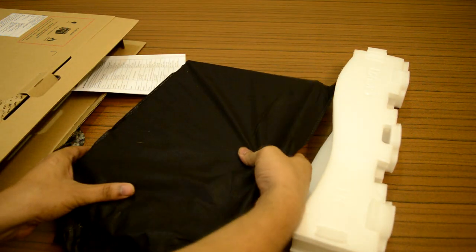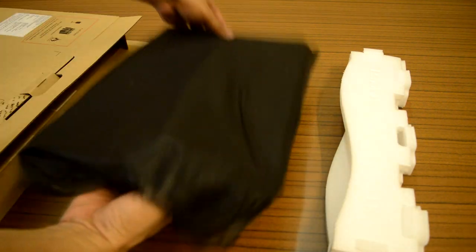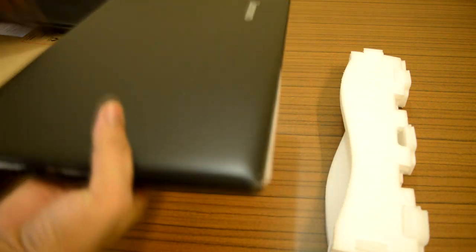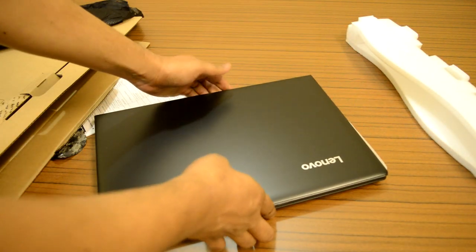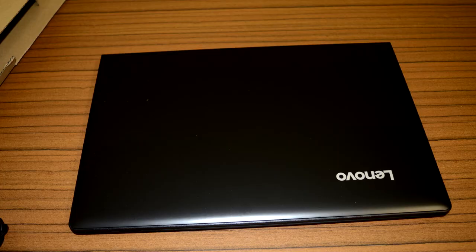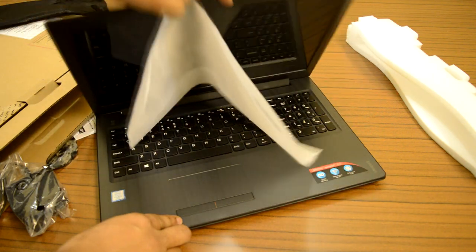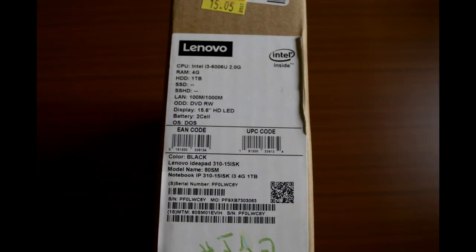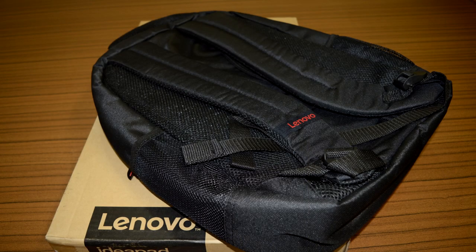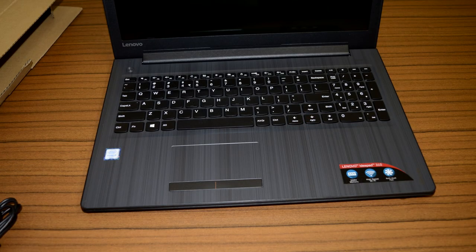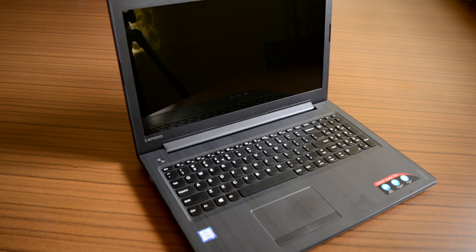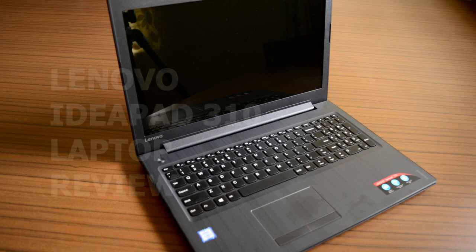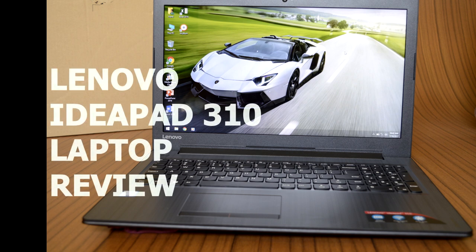This model is priced and placed little higher than Lenovo's entry-level IdeaPad 110 series. The IP310 is primarily focused on first-time laptop buyers, home and casual users whose usage is mostly limited to watching videos, surfing web, editing documents and other less demanding daily needs. Let's find out how this laptop fares for such category users.